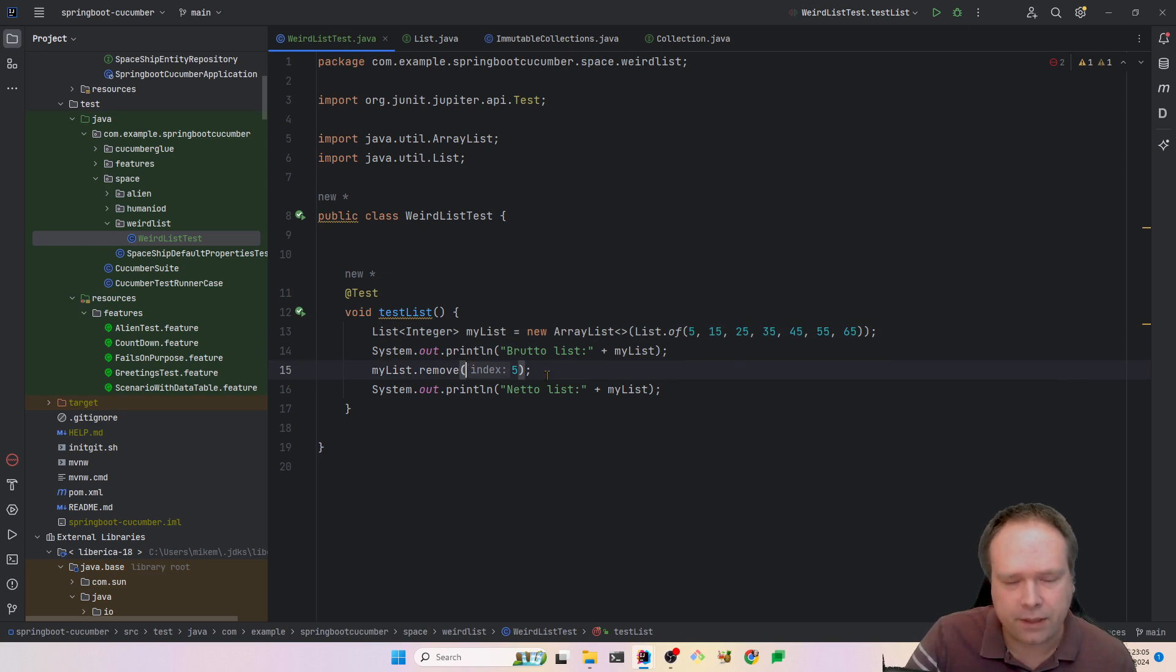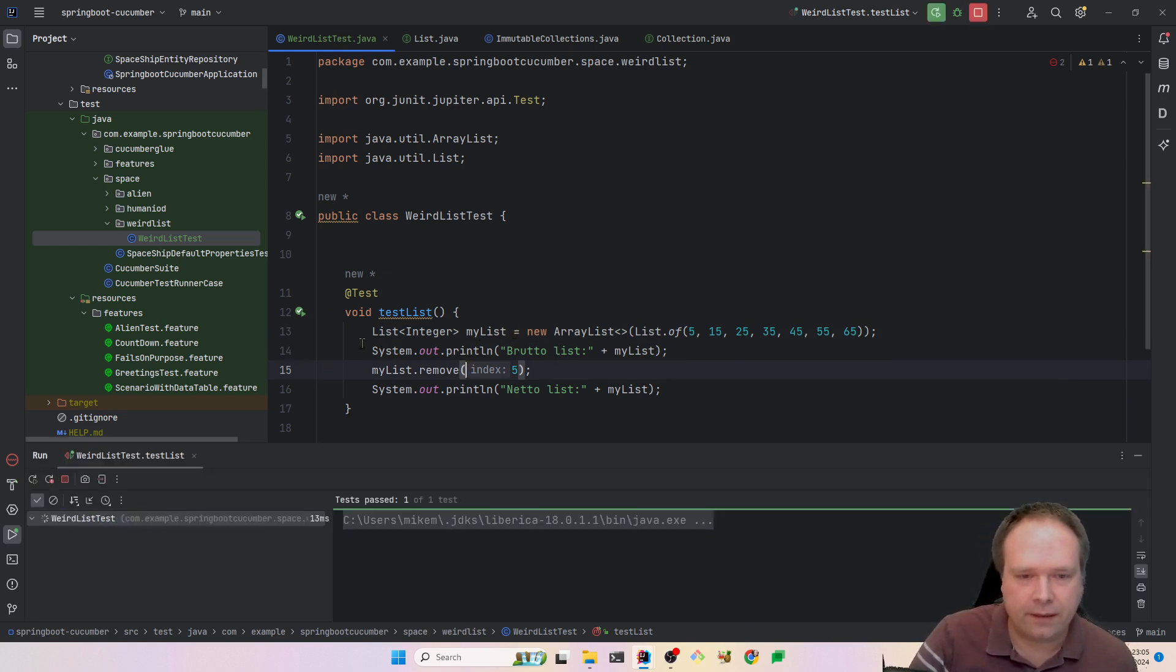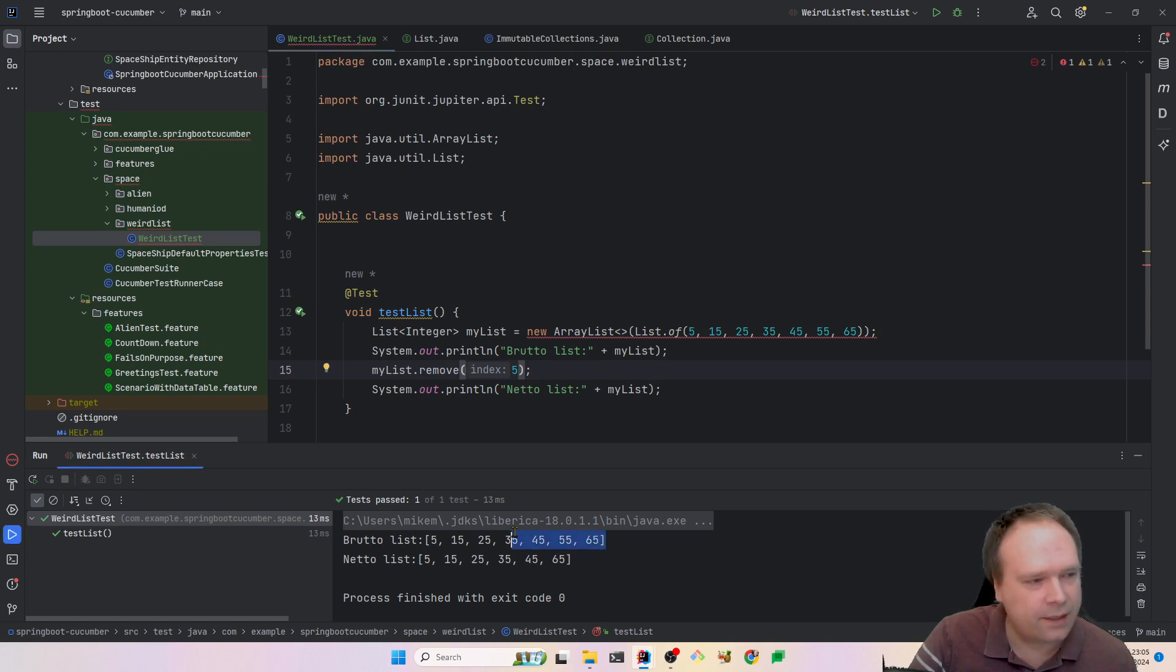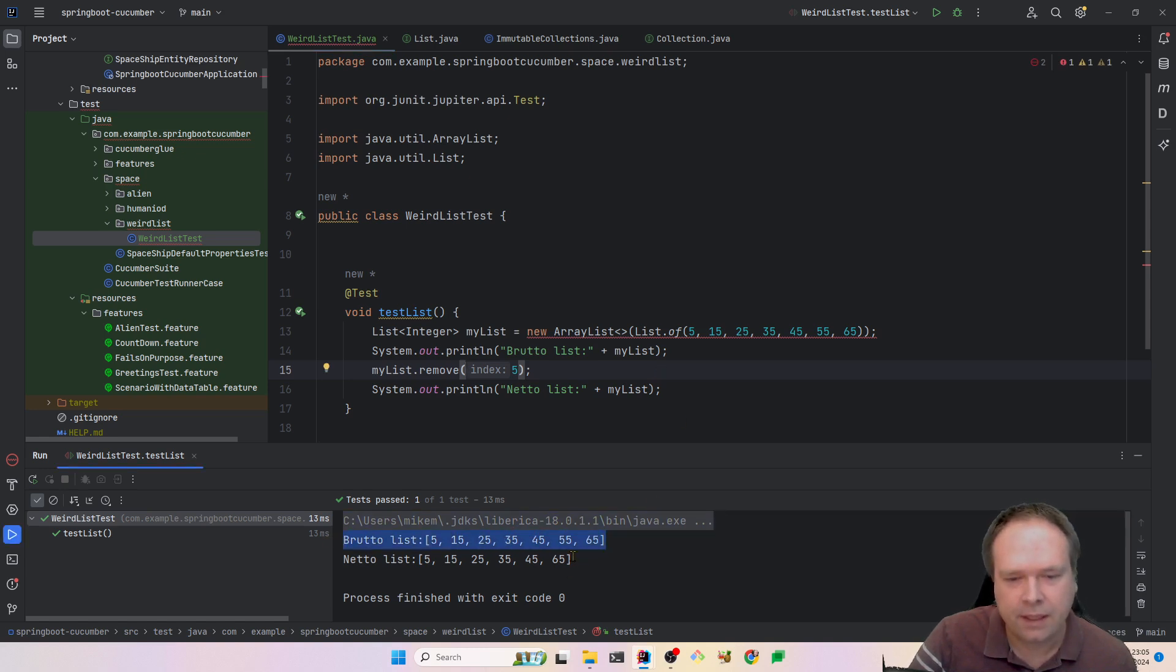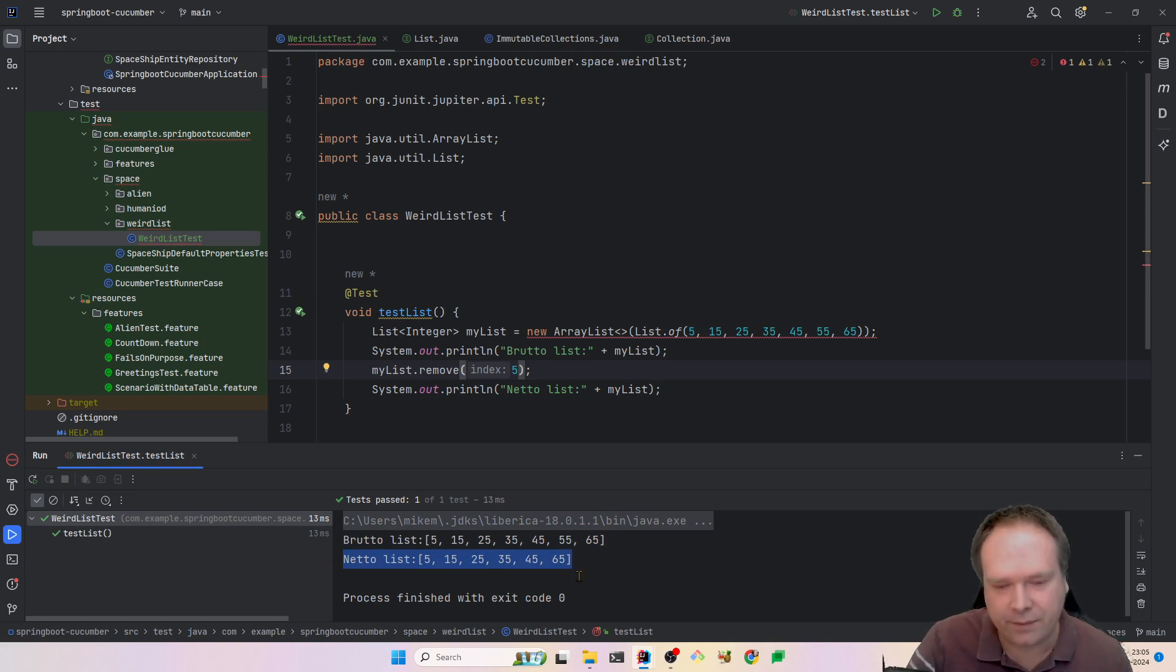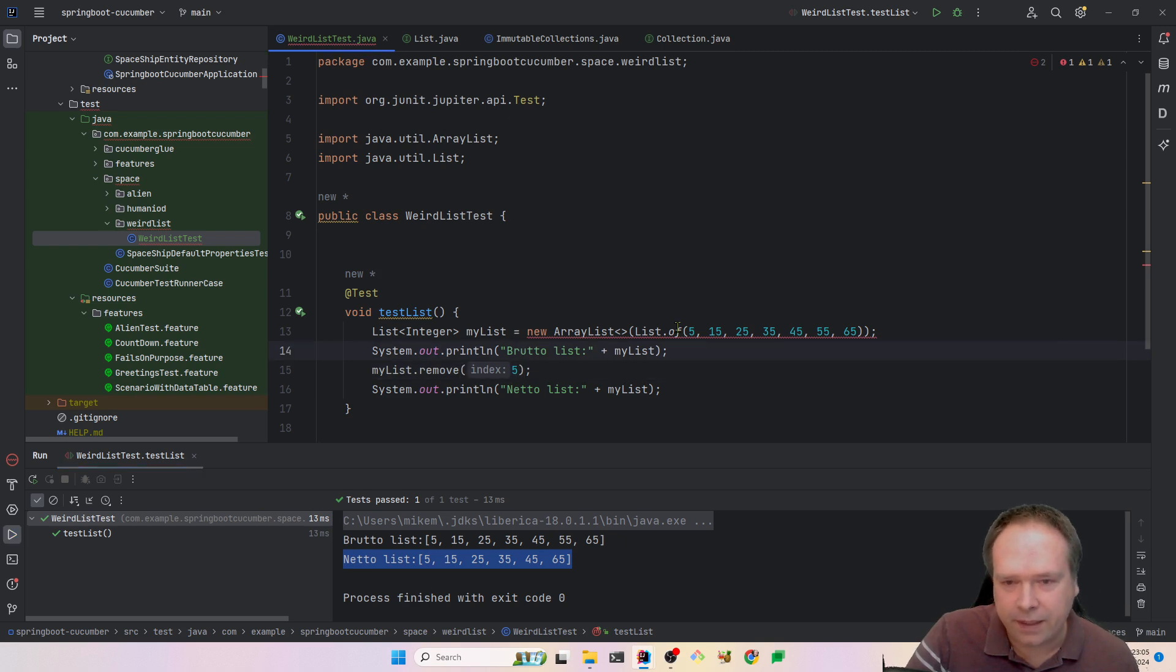So let us just run this test and actually see what happens. I'm putting out the Bruto and the Netto list. So first we have all of the numbers, then we have the Netto list where now 55 is now missing from this list. So just as we expected, that is quite cool.